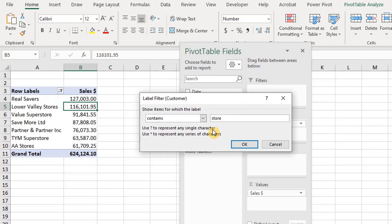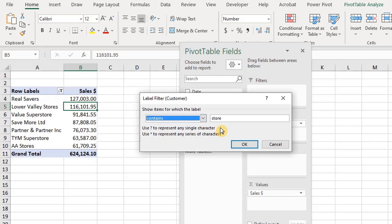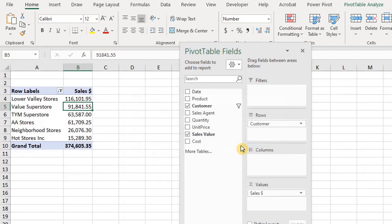Similar to what we have in the value filters, this drop-down selection allows you to modify the criteria. Note that the label filter allows the use of wildcard characters — that is not required for this example. However, if you want to know how to use them you can check my video on advanced IF function. Click OK.